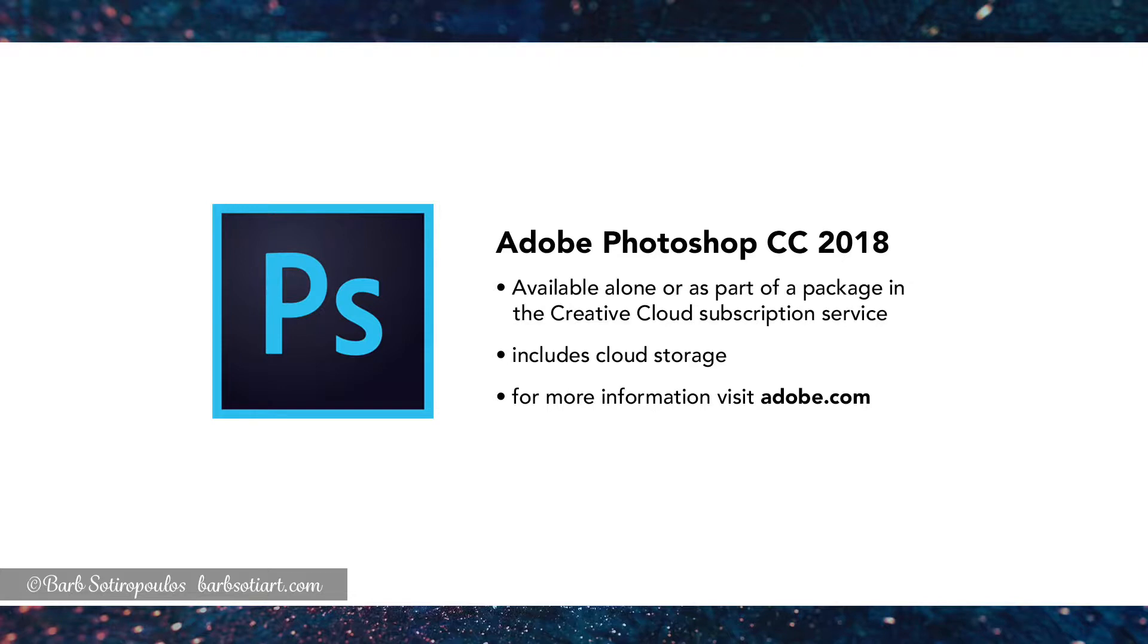I'm going to be using Photoshop CC for this tutorial. If you want more information on how to get the program as part of a package or alone, you can visit adobe.com.